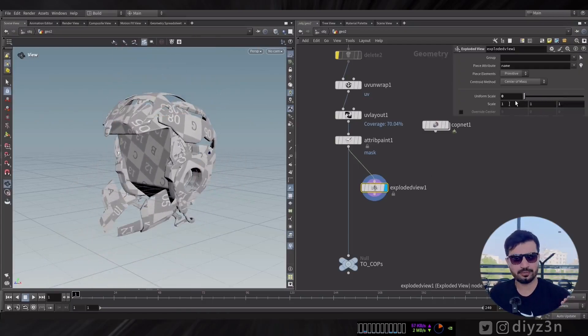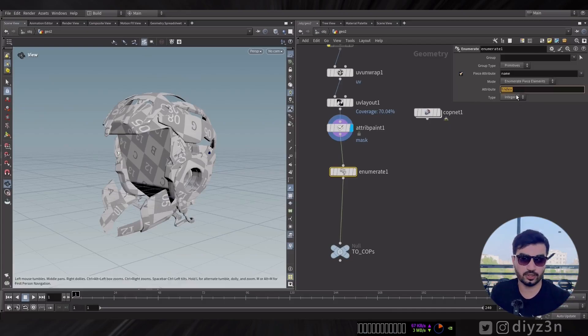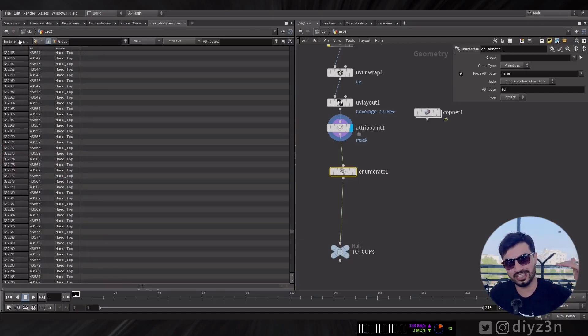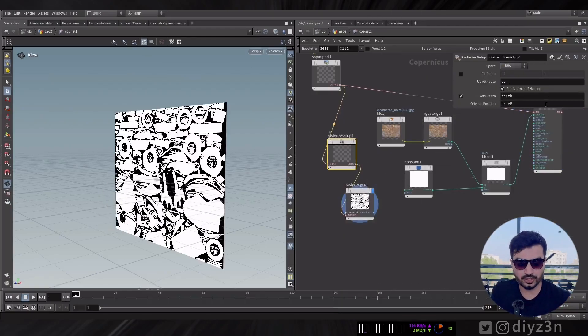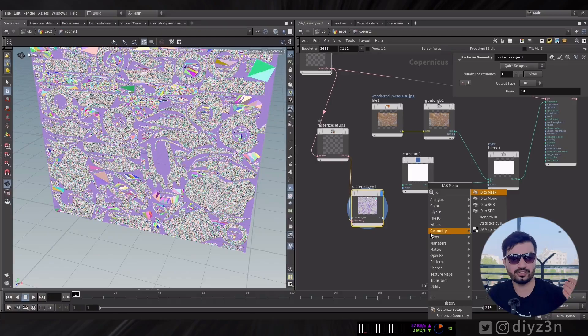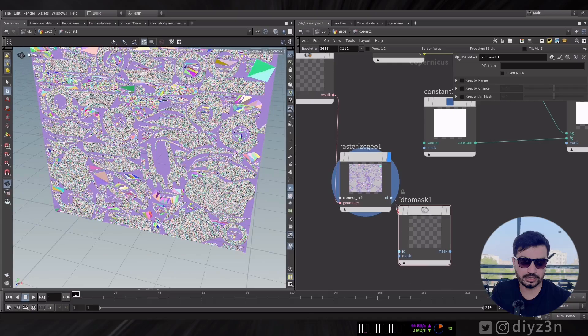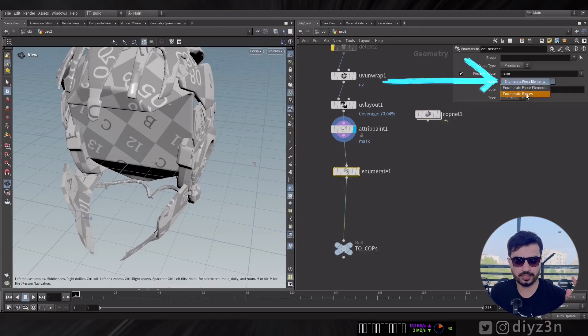So how can we assign a texture to a specific object? It's so simple. For example, we have the name attribute here, and the name attribute is a string. We're going to use the ID feature in Copernicus — ID needs integer data, so we're going to convert our name string attribute to integer using the enumerate node. And you can specify your attribute ID — as you can see we have a unique ID for each piece. Now as usual we can rasterize the geometry with UV position, and instead of mask we're going to rasterize the ID attribute.